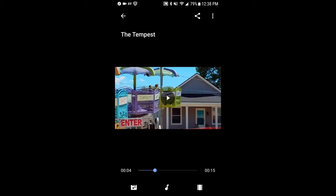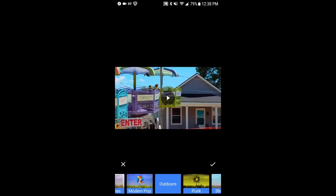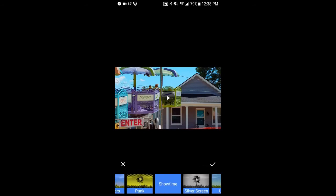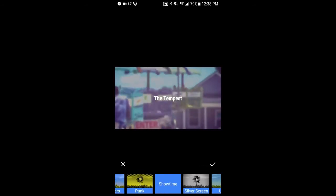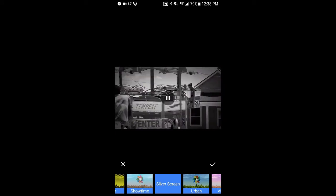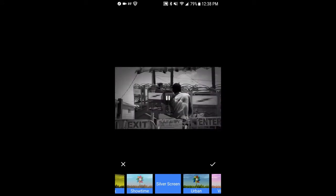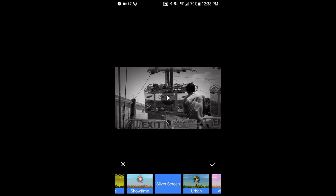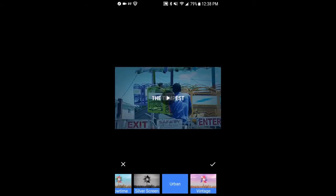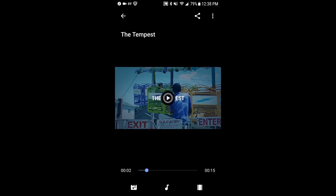One thing you can do once you've edited it is change some filters and add some variety. You don't like that one? This one is sort of a silent movie version. Again, the options are pretty standard filter options.